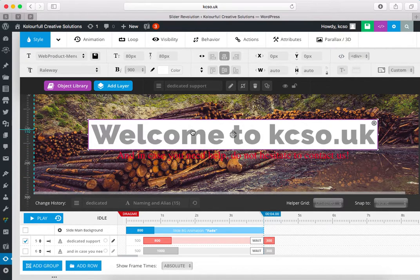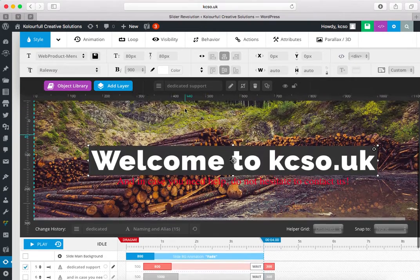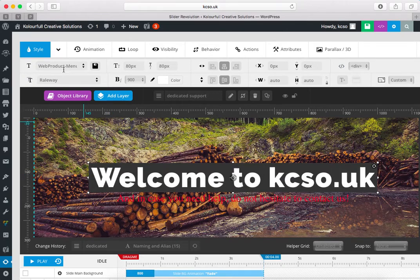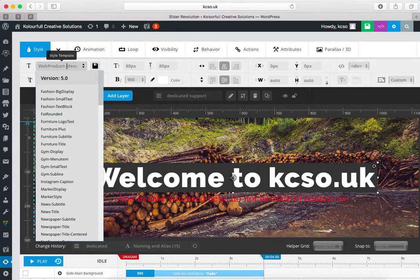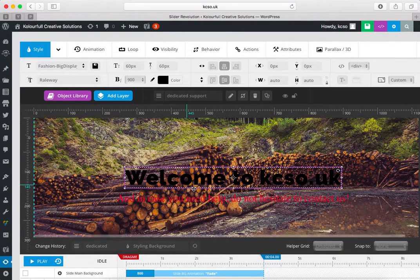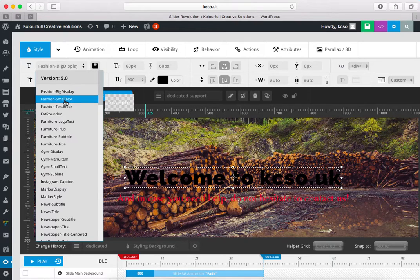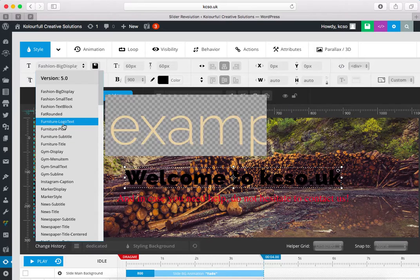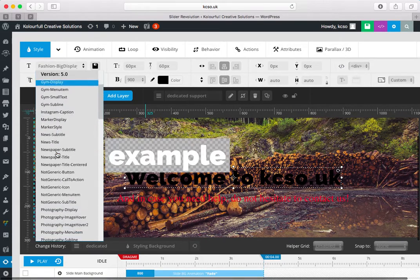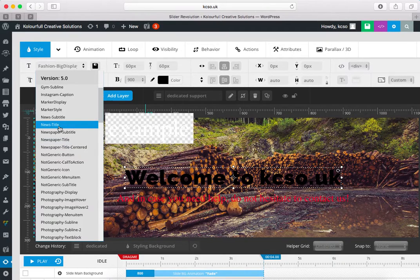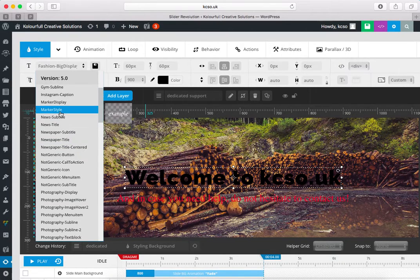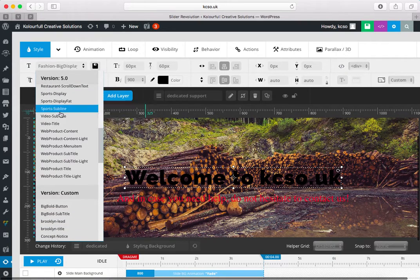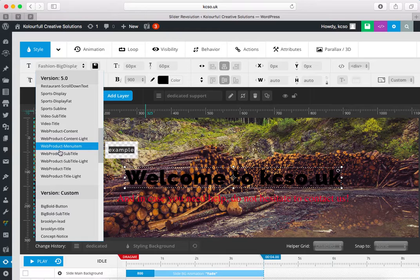These are fine and I want to change the font style or font size or font width, font color. So let me show you some things. Here the font style, these are templates of font. You can see in example: fashion big display, fashion small, fat rounded, furniture logo text, gym display, newspaper title, news title. There are many different styles for fonts so you can choose any one.